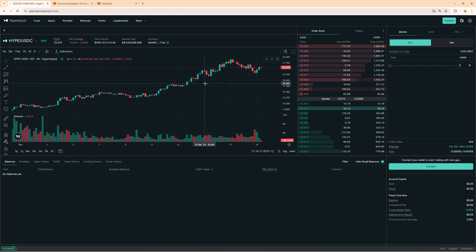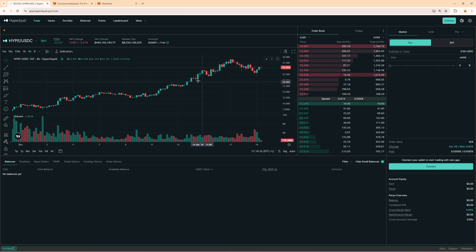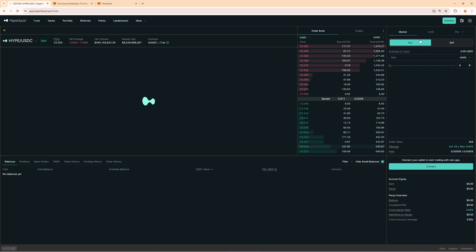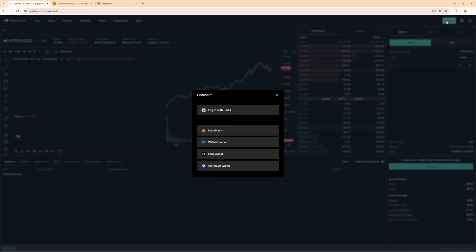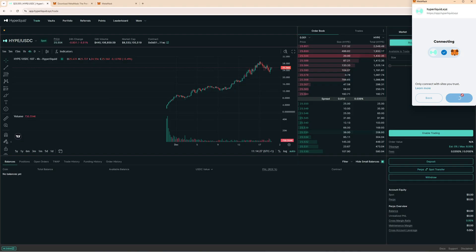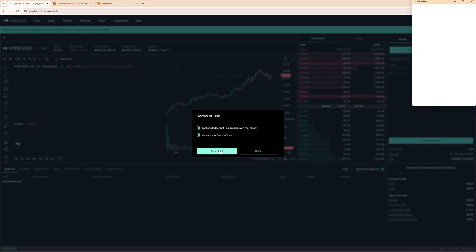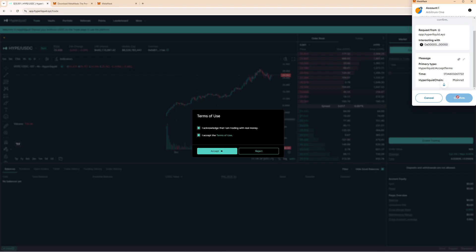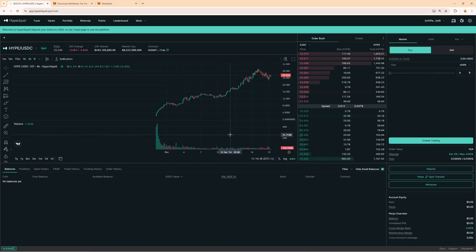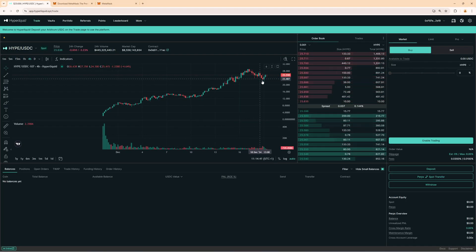If you have already set up the wallet and connected it you can also add the referral code start trading in the referral section. Let me show you this also now. So in the top right corner click on connect then select Metamask here connect then accept the terms and conditions. Of course you're going to read this now click on accept then confirm this right here and now we have successfully connected our Hyperliquid wallet.